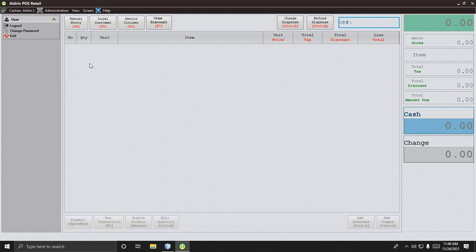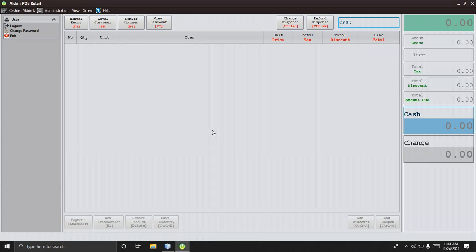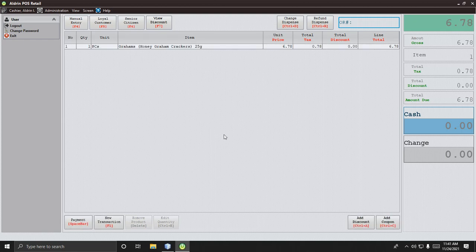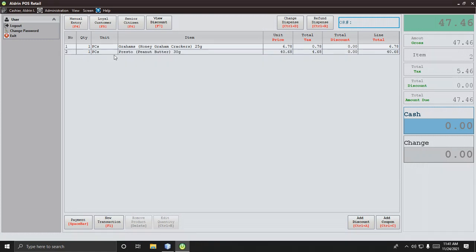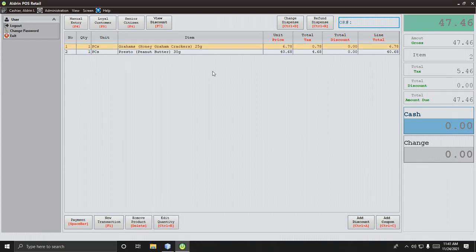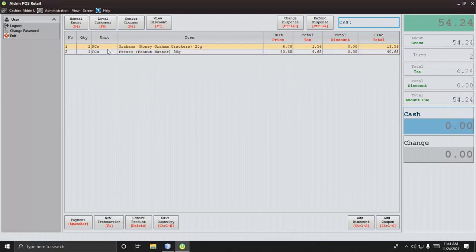Only the administrator can add products. For the demo: the barcode for Graham's is 2, so press key 2 then Enter — this adds the product. Press key 1 then Enter for another product. Press 2 again and Enter and the quantity of Graham's becomes 2.